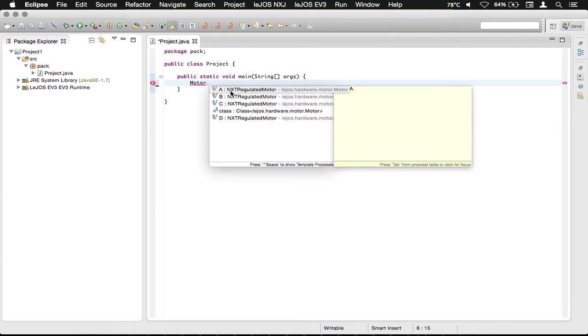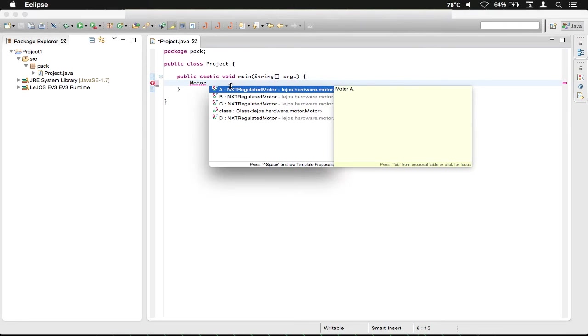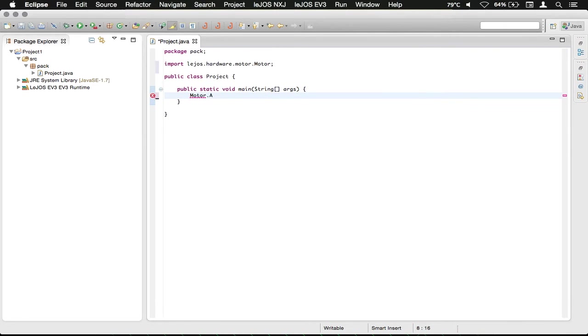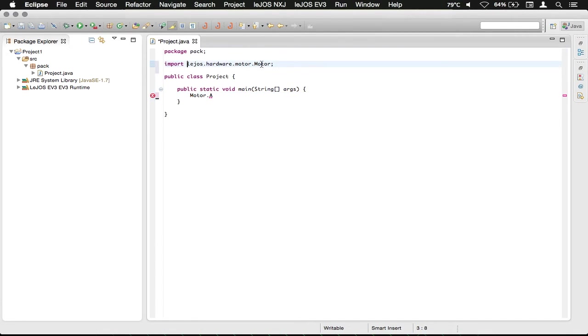It could be like the sample project or sample build or whatever. I'm just going to say it's going to be motor A as my left one. You can see here it did a little bit of auto completion and added an import statement so that it can control the motor.